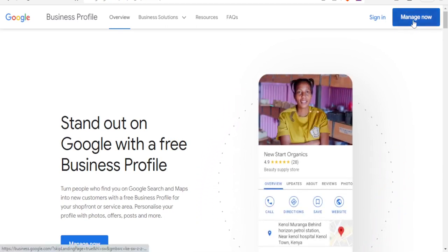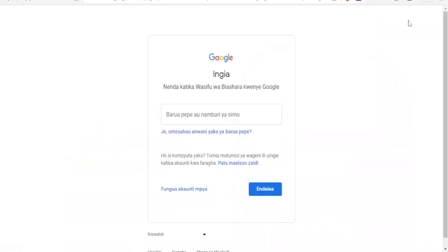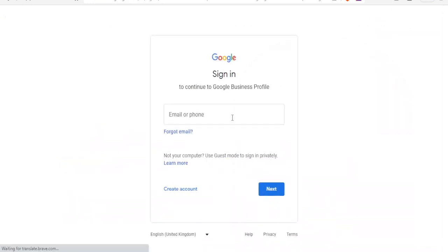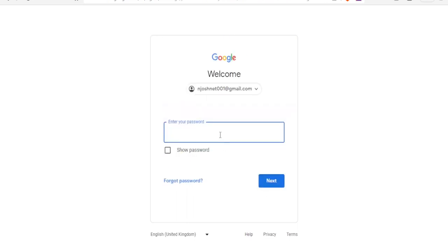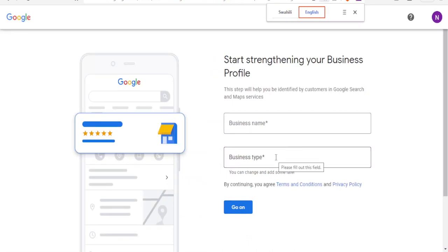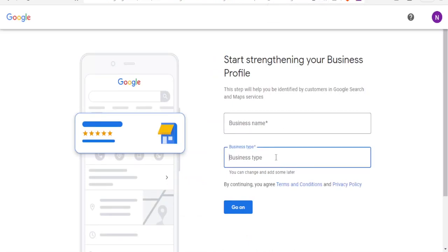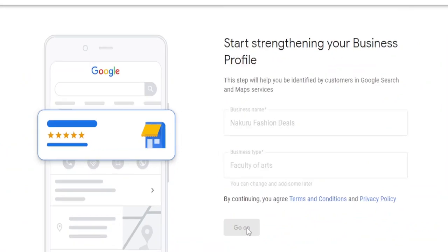We are going to click on Manage here — that is Manage on the top right corner. Then we put our email here and click on Next, then put your password and click on Next. Then you put your business type and business name and click on Continue.